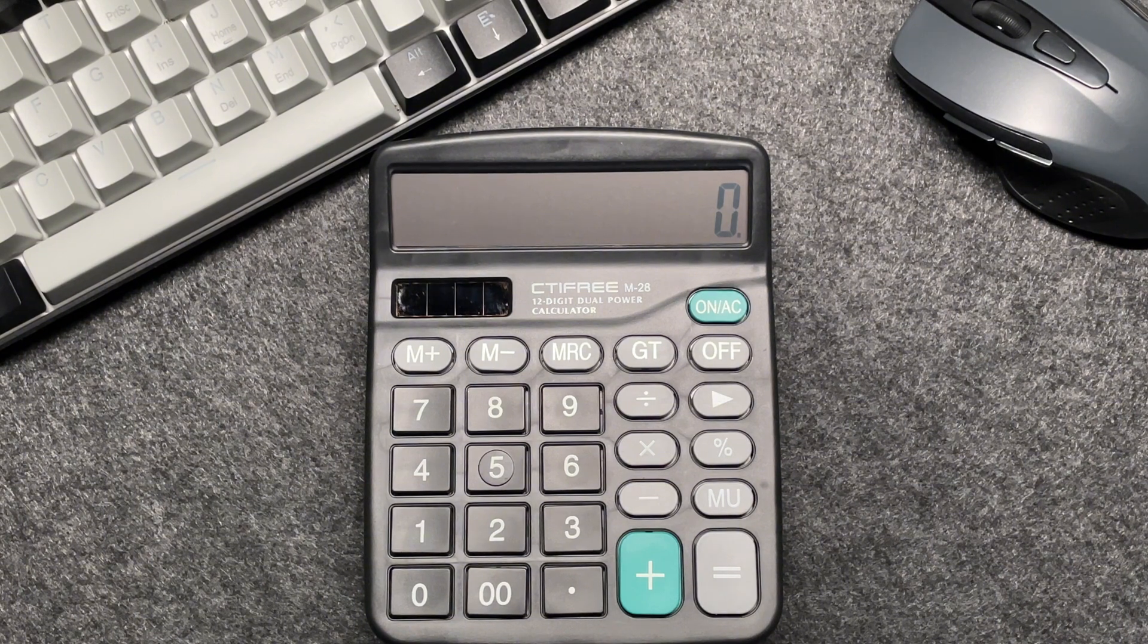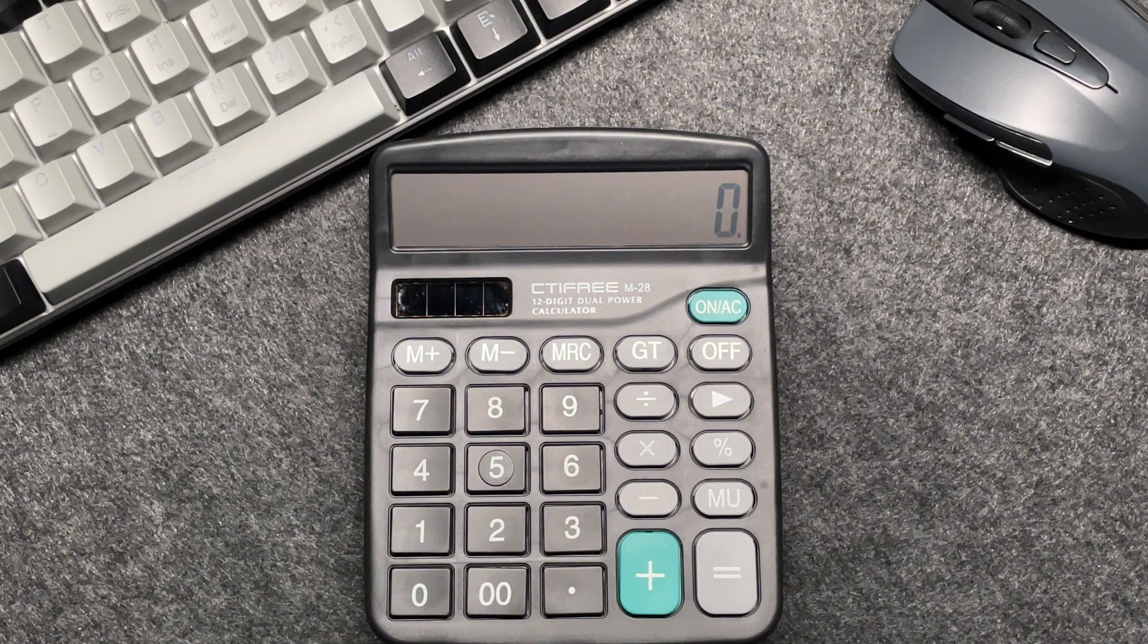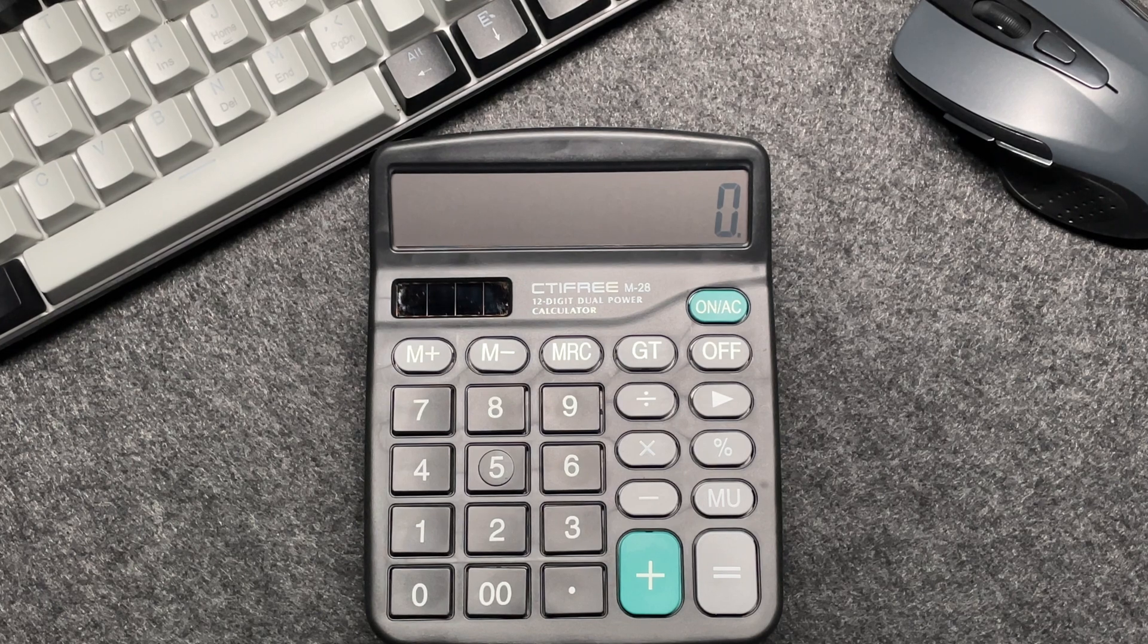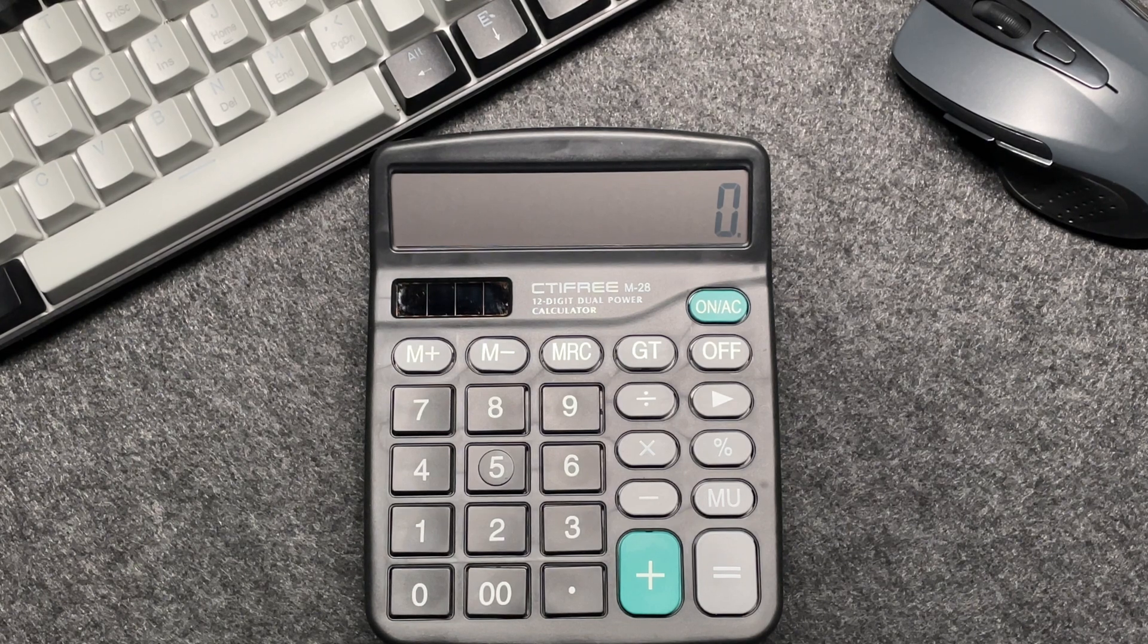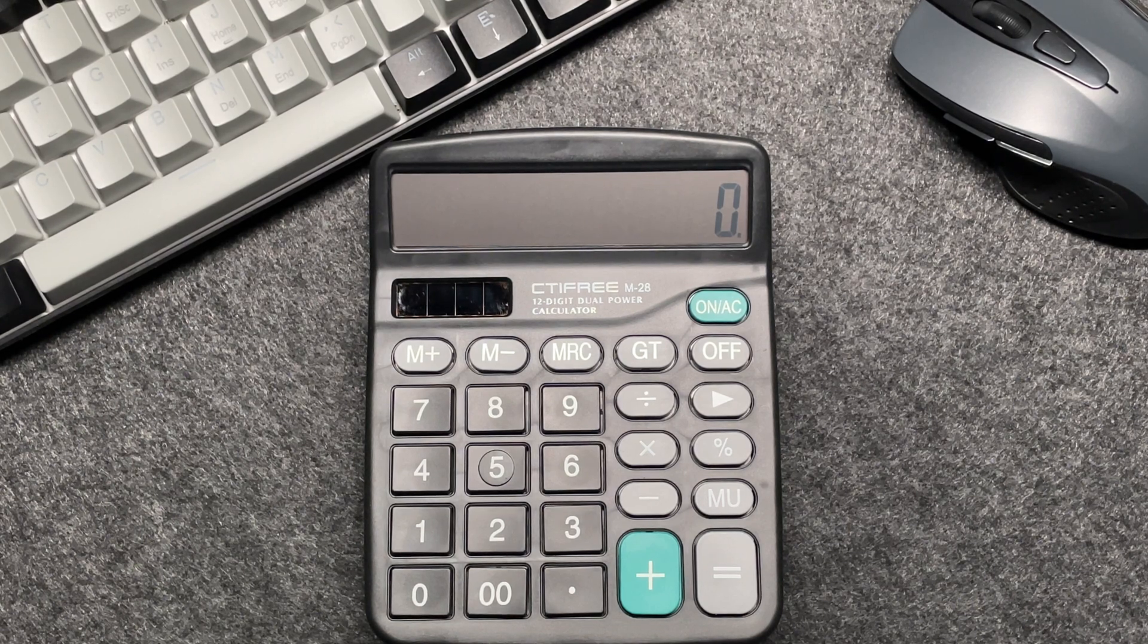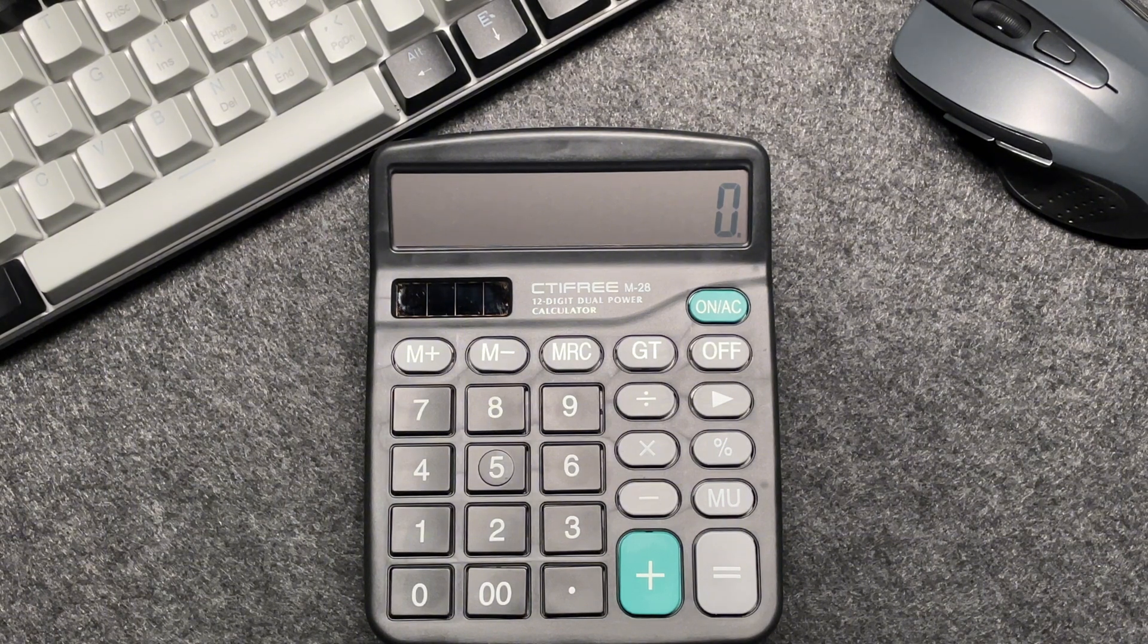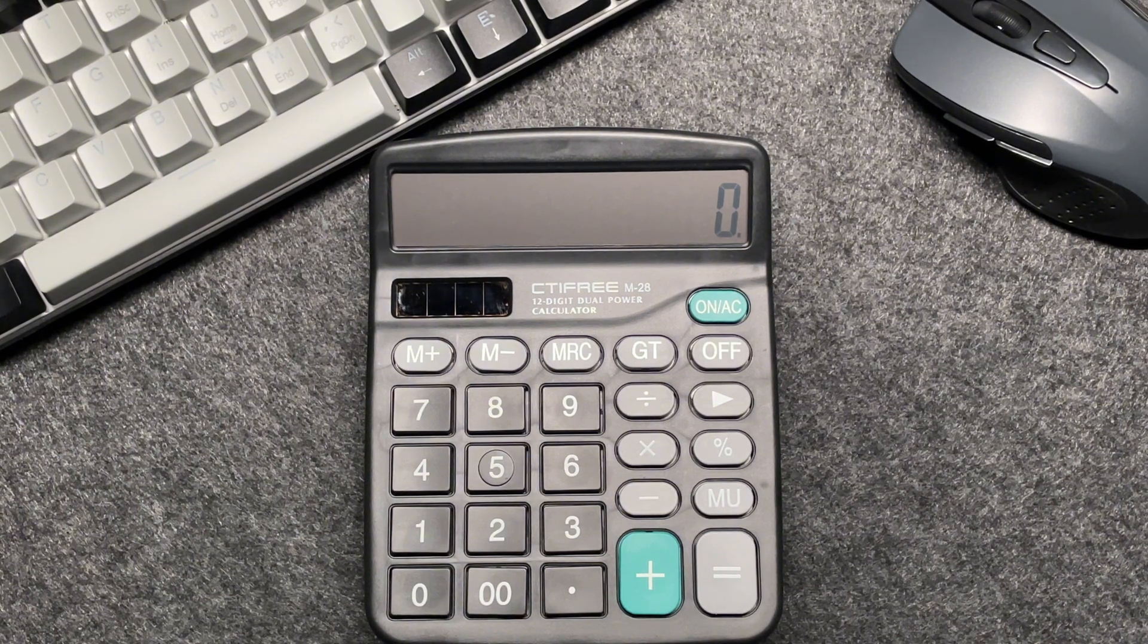All right, let's start with an example. Suppose you have an item that costs 1,357 and you want to find out what the final price will be after applying a 65% discount. Here's how to do it in just three easy steps.